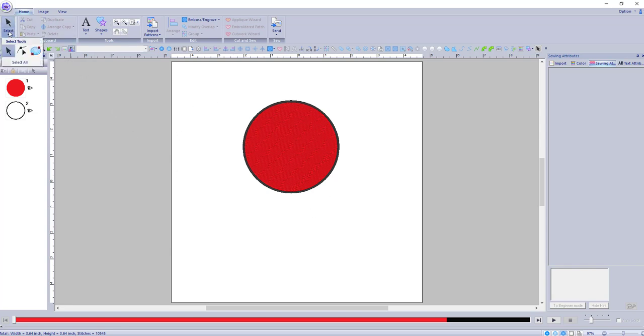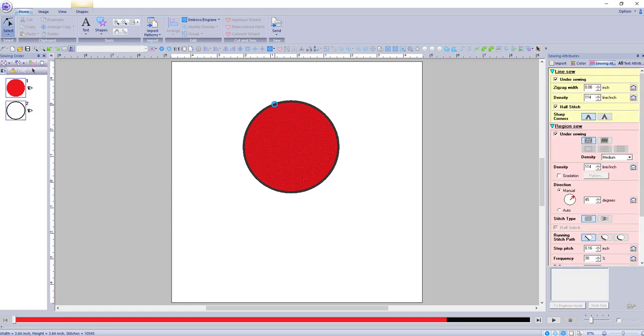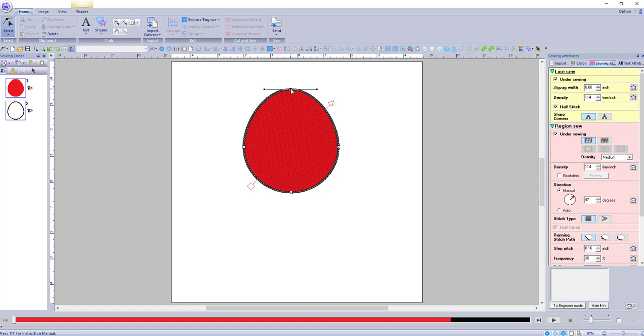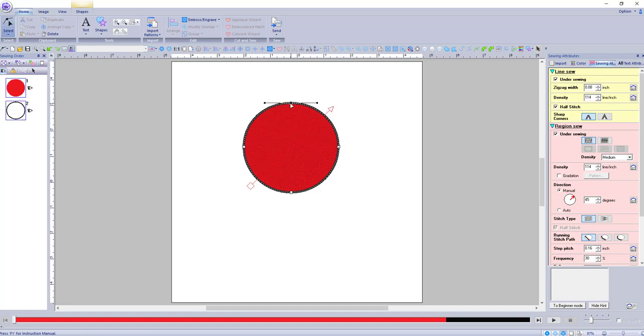So you can go to your node mode, as I always call it. Now you can move them, but you can't separate them. So the best thing to do is...